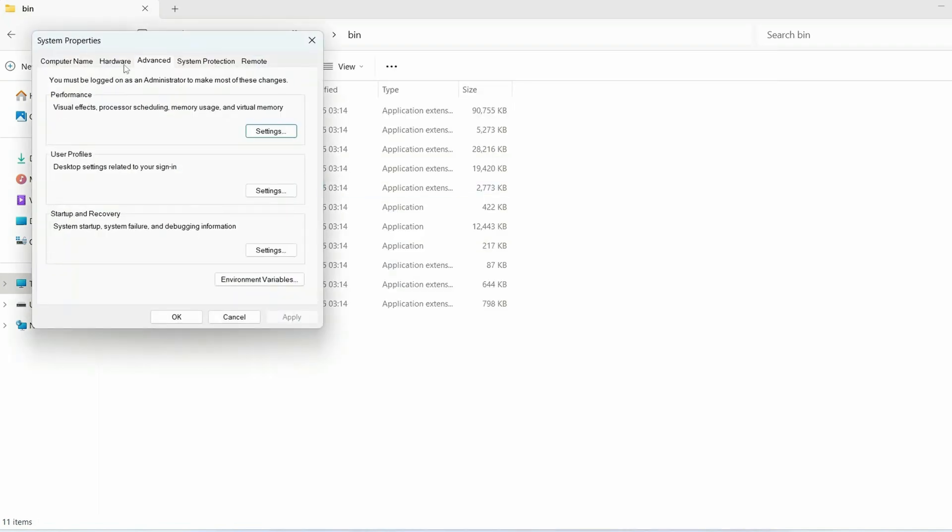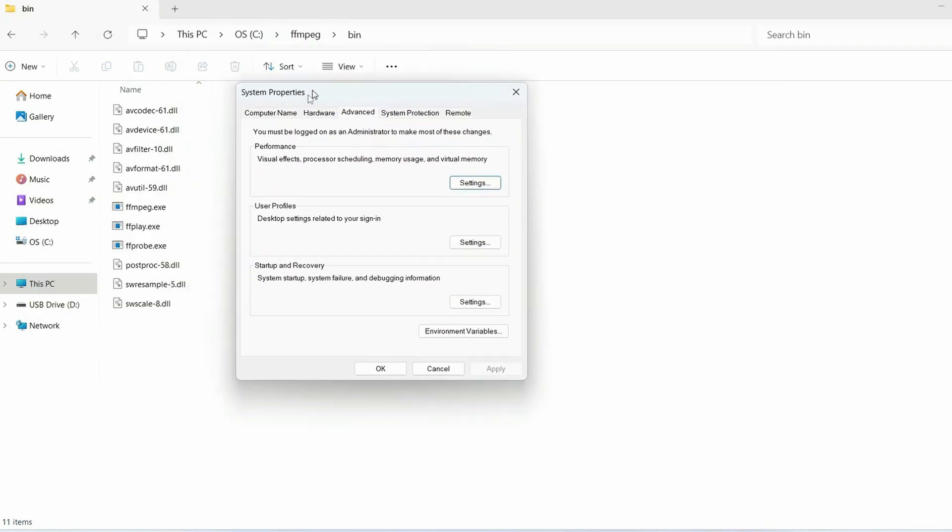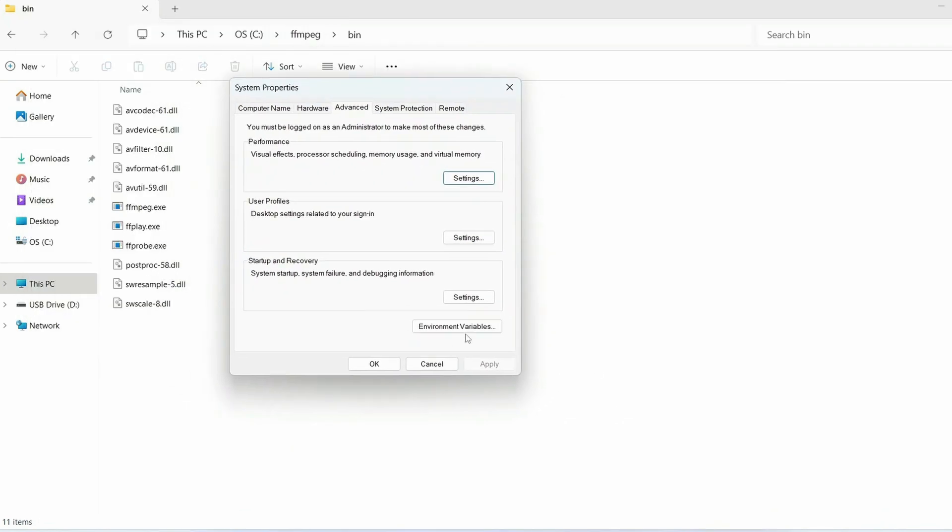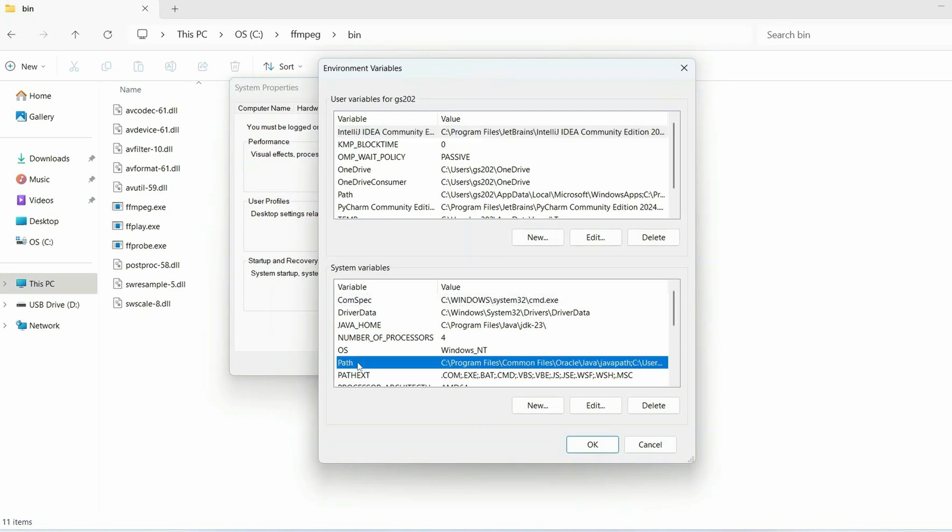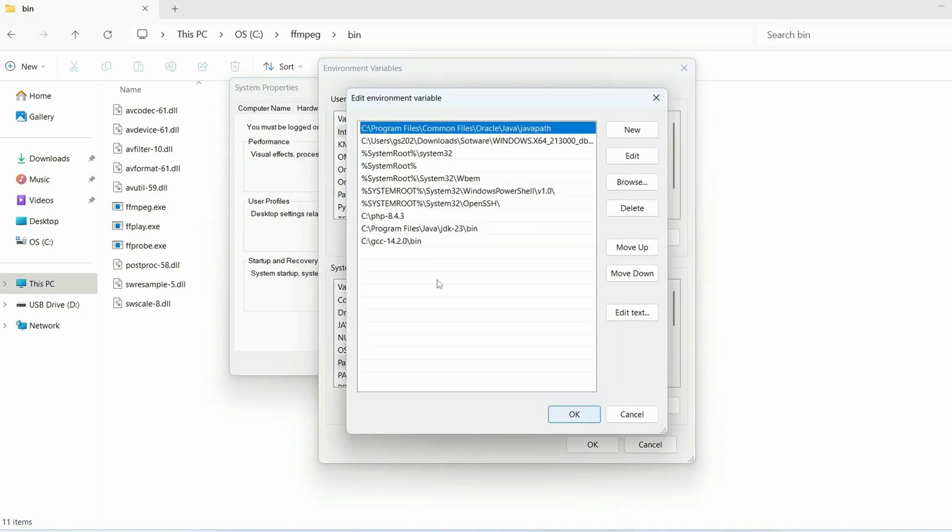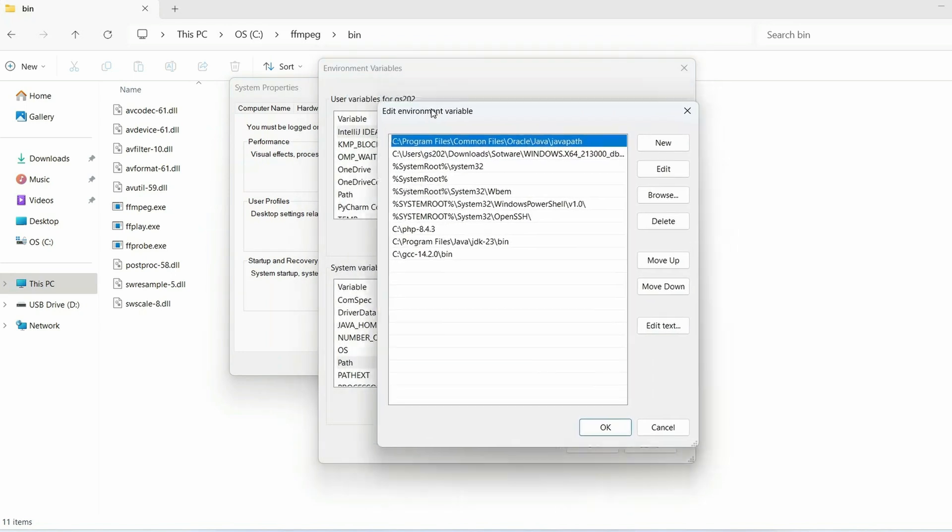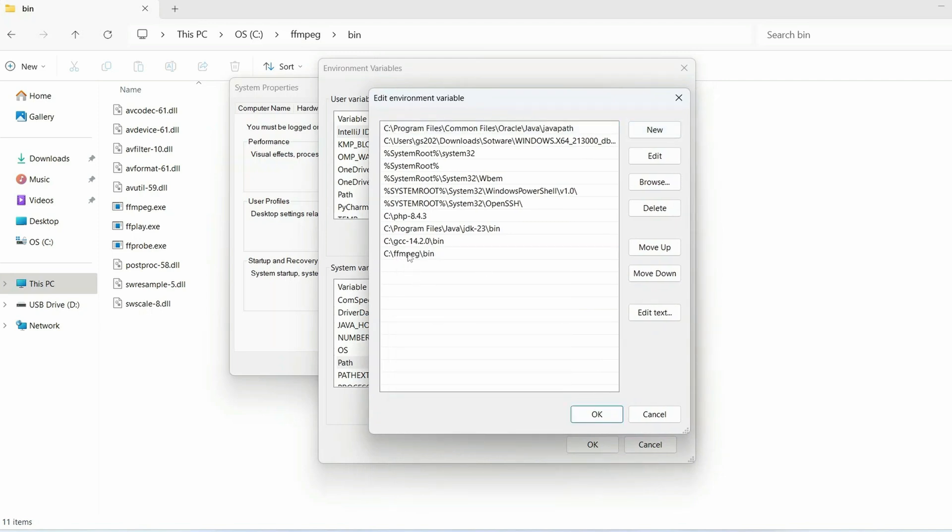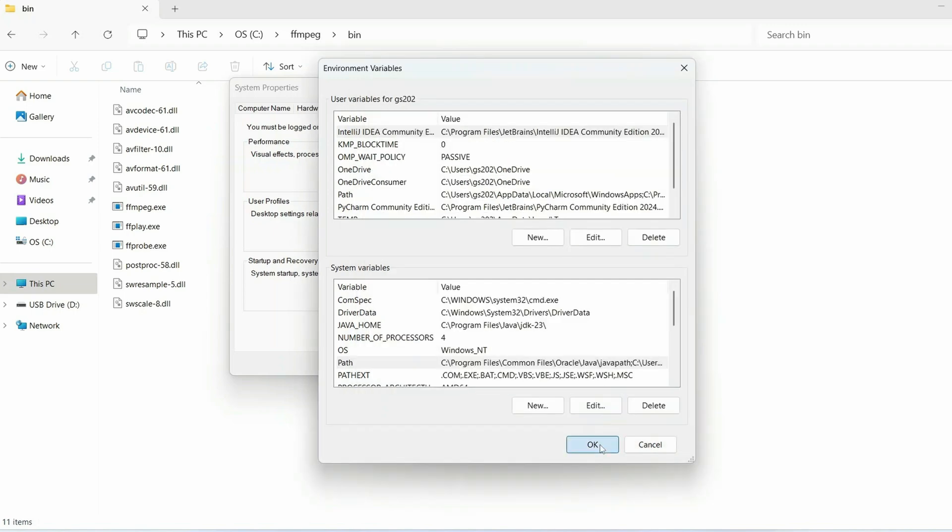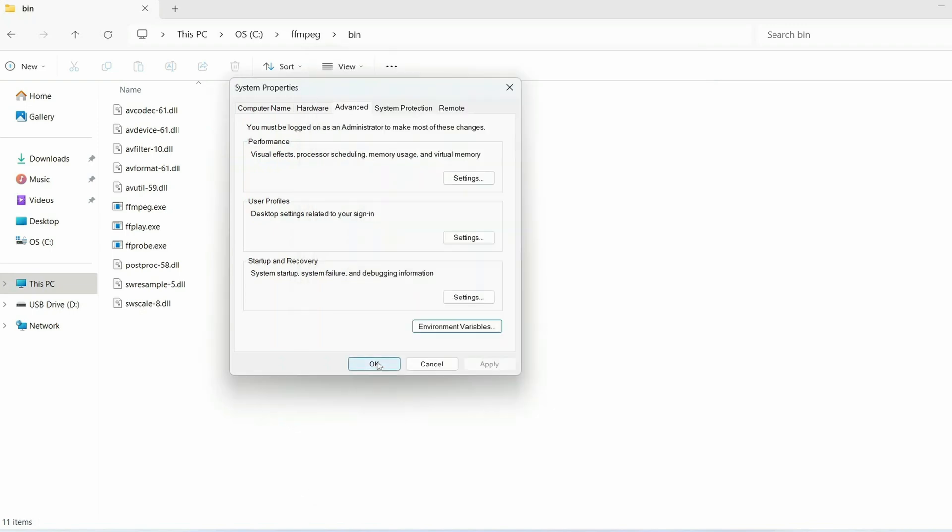Just click on that - that will open System Properties window. Click on Environment Variables and click on Path over here, then click on Edit. That will open this Edit Environment Variable window. Just click on New, right click and paste that ffmpeg slash bin folder path over here and just click on OK, then again OK and then again OK.